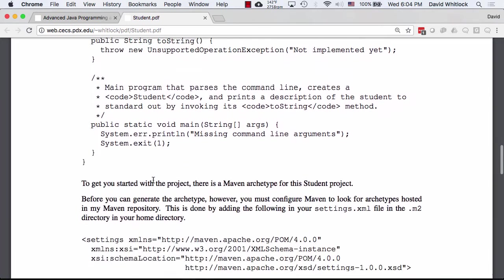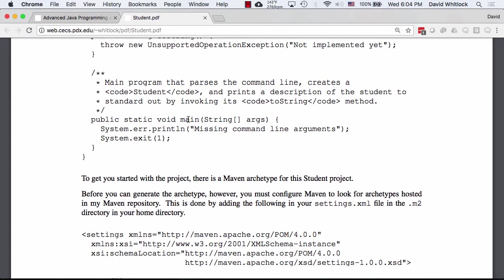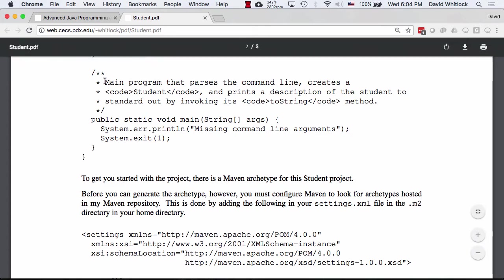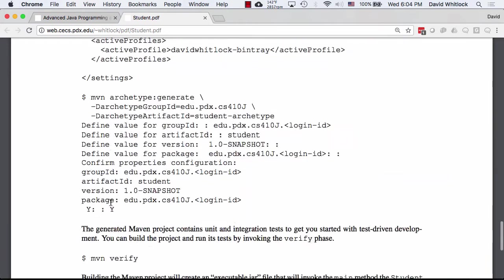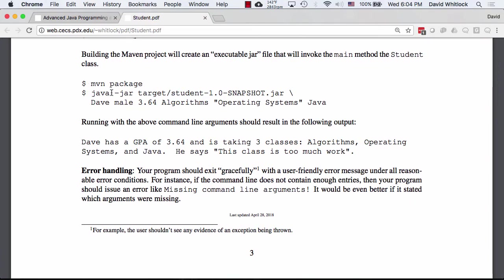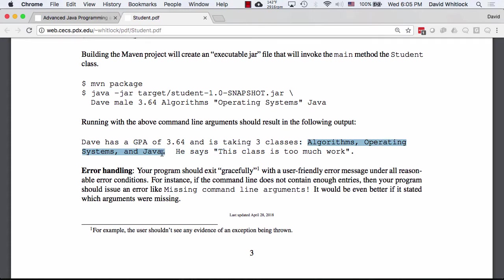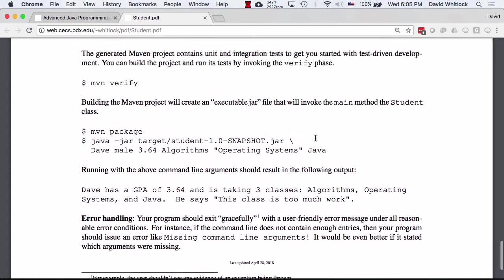What the program does is parse the command line and create a Student object based on what's there, then print a description by invoking its toString(). For example, if you run the Java virtual machine with this jar file and these command line arguments, the student program will output something like: Dave has a GPA of 3.64, is taking these three classes, and then he says, 'this class is too much work.' That's what your program is going to do.